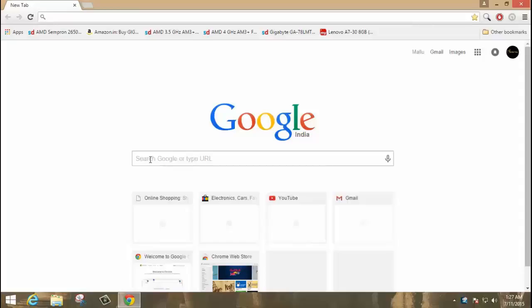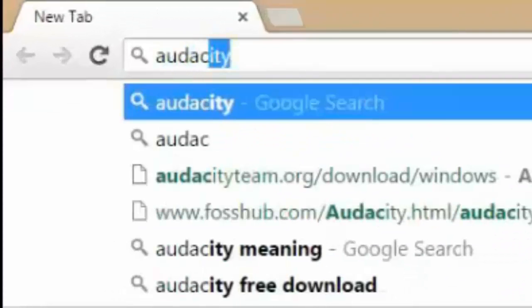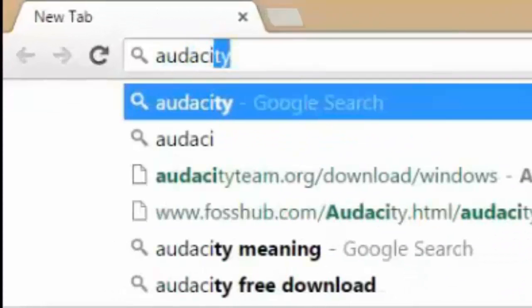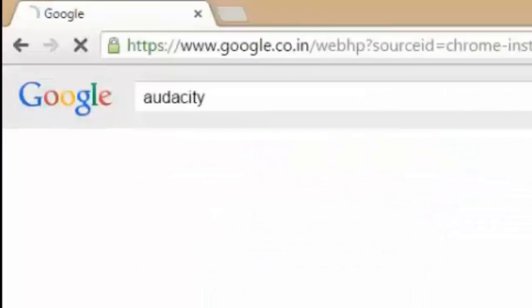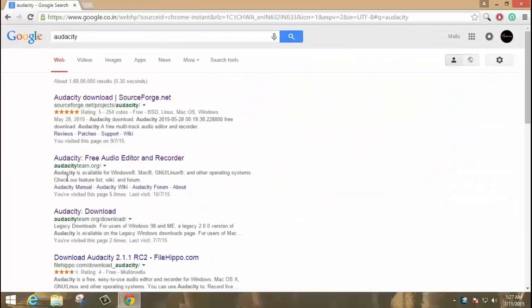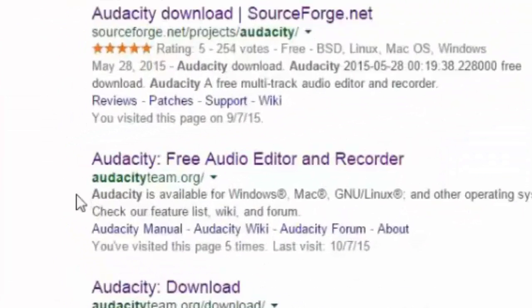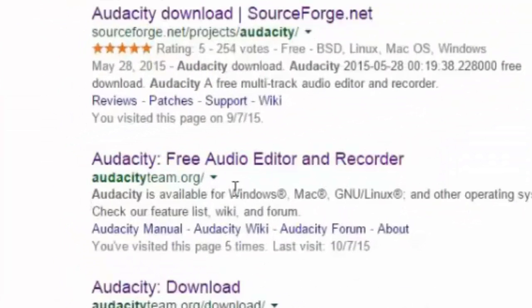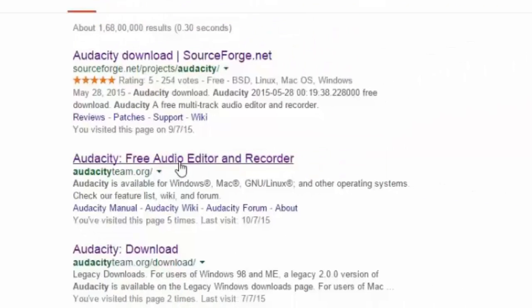Audacity released the latest version 2.1.0 on March. So go to Google and search for Audacity. Click enter. The audacityteam.org is the official site of Audacity, so I am going to the official site. Click on that link.